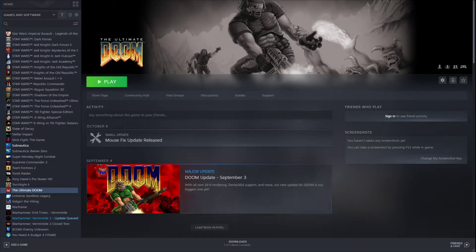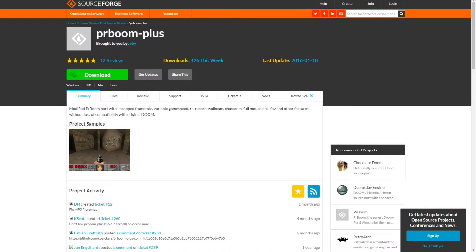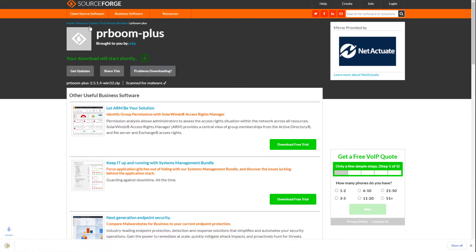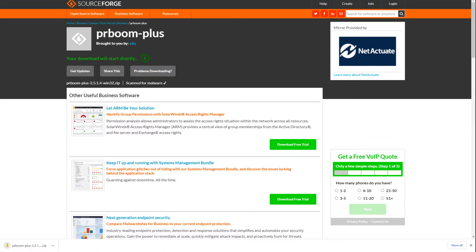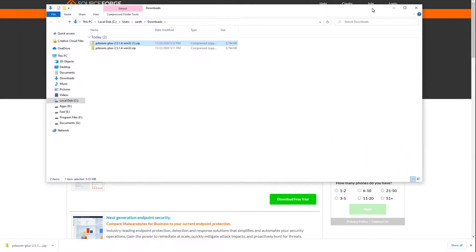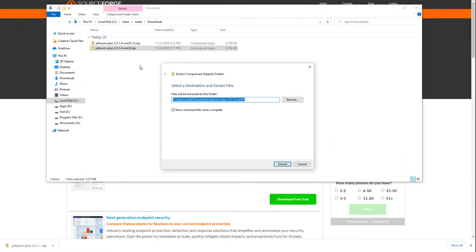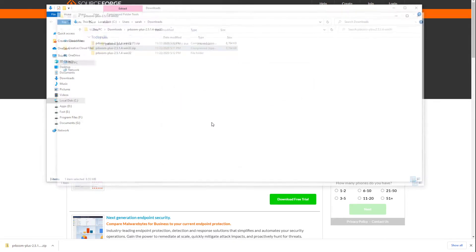Once you're all set with that, go ahead over to the sourceforge.net projects PRBoom+. Go to Downloads. It'll download shortly. You can go ahead and open that in your Downloads folder. You'll want to extract this all somewhere — I'm just going to keep it right in this folder right here.